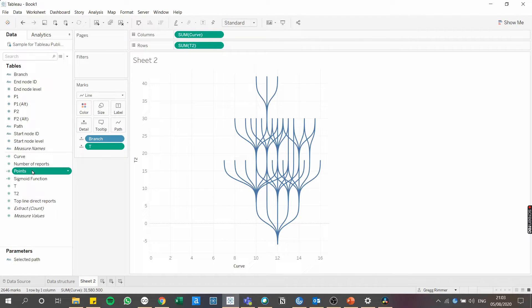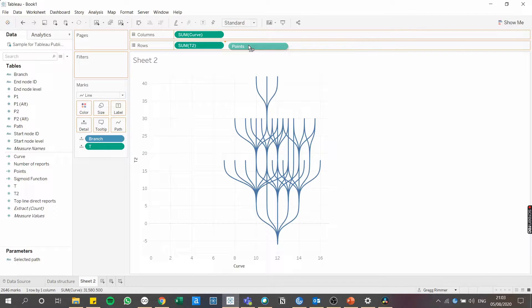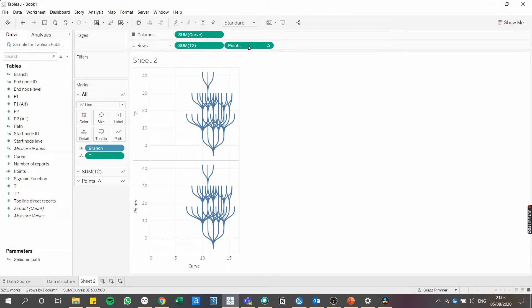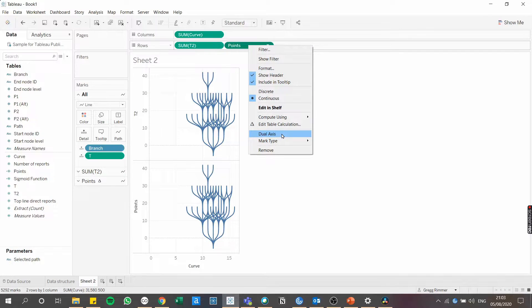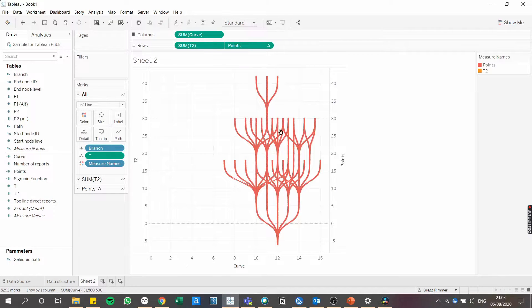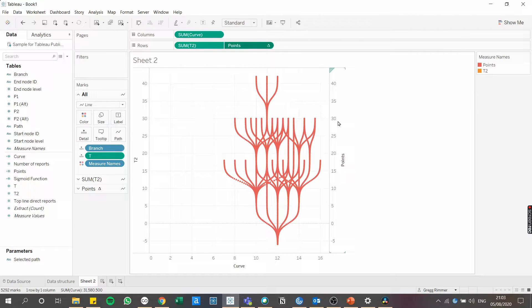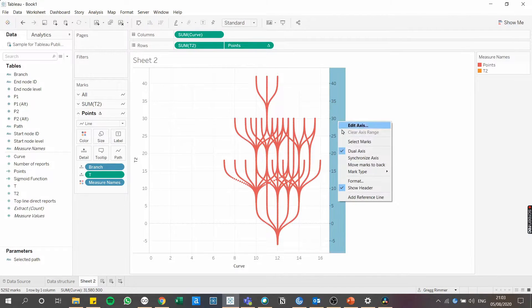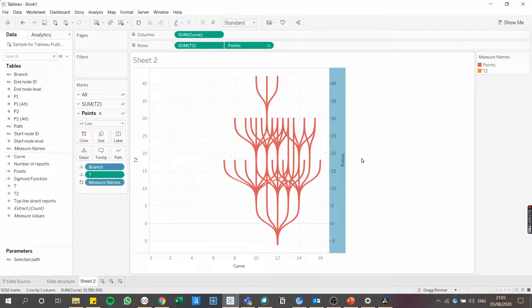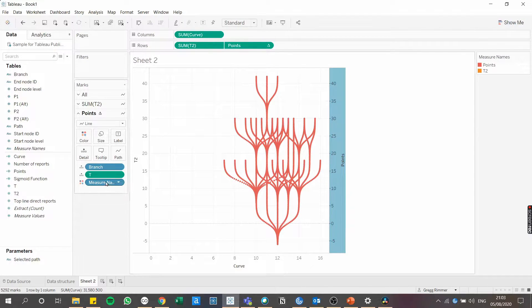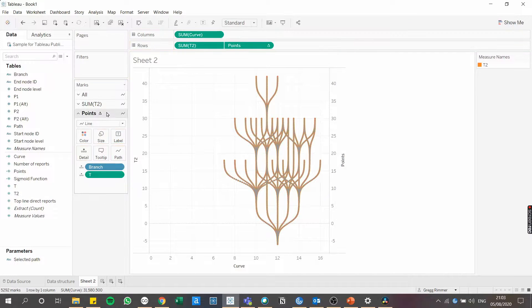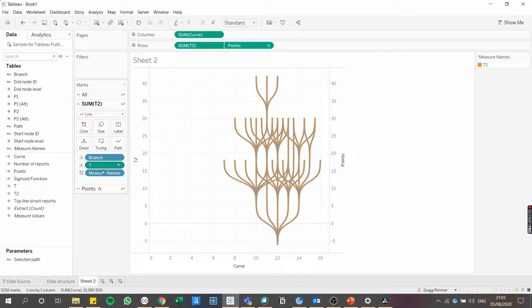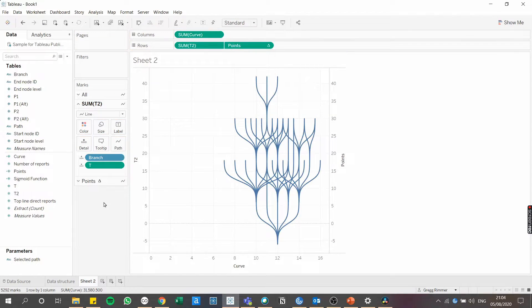To add those points, drag points onto rows. This will create a second chart for now. Then right click and select a dual axis to bring those two charts together. Make sure you also right click on the axis on the right hand side here and select that they should be synchronized.